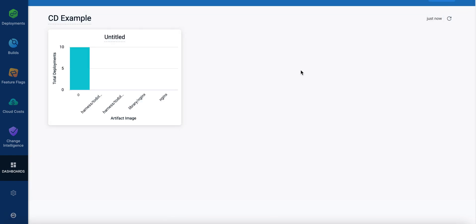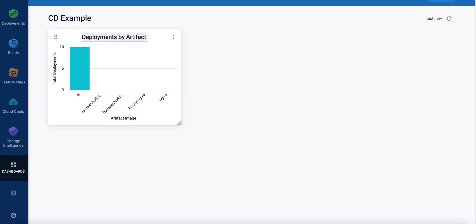And now it's a tile that you can then name. So let me just call it deployments by artifact image.